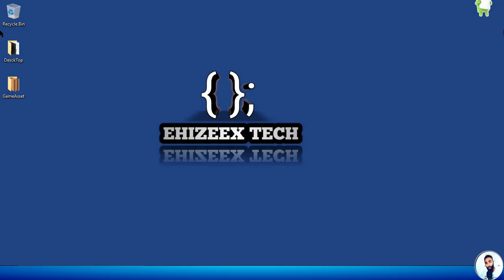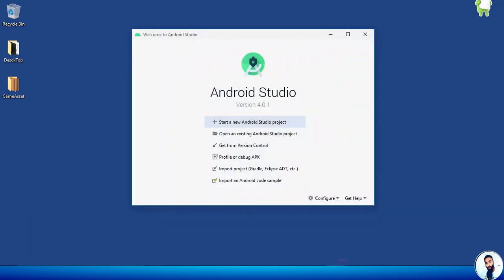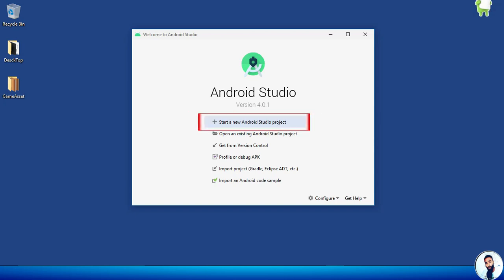To get started with our application, first we have to create a new project in Android Studio. This is my Android Studio and as of the time of recording I'm using version 4.0. Whichever version you are using, don't worry — all you have to do is follow my lead. To proceed, we have to hit on 'Start a new Android Studio project.'